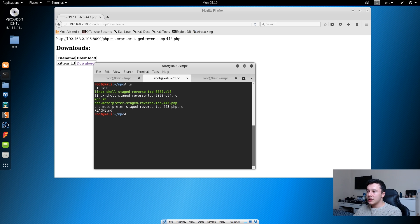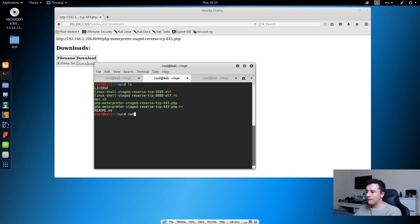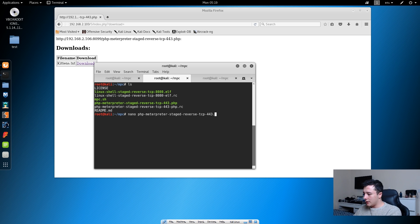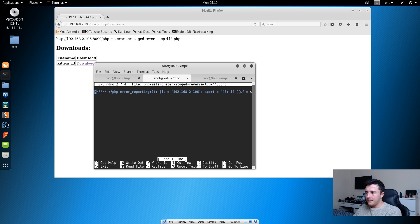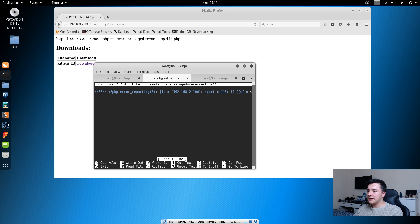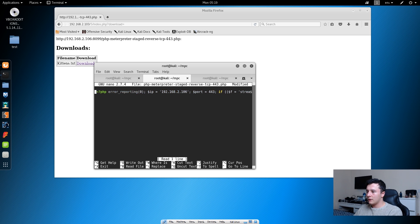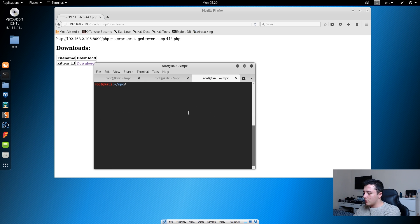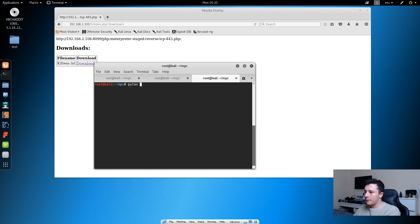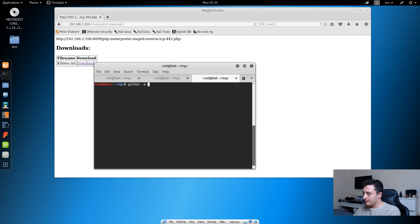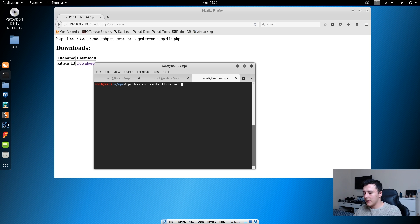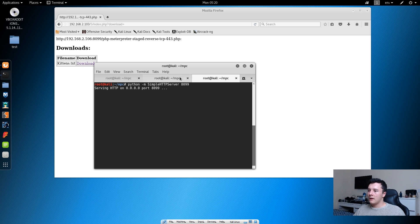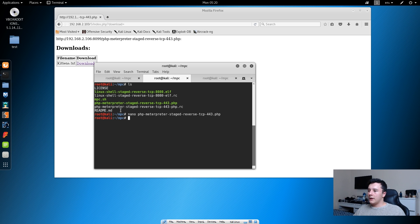What we want to do is we just want to change the code of the PHP file. If we do nano php.php, we'll see that it's commented out. If we just get rid of the comments and then save them, then what we can do is start a simple Python server. If we do python -m SimpleHTTPServer and then give it a port of 1899.